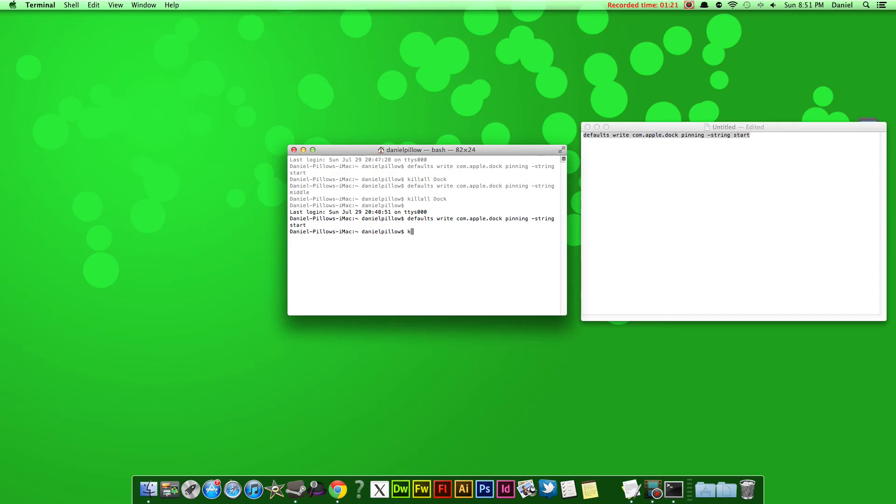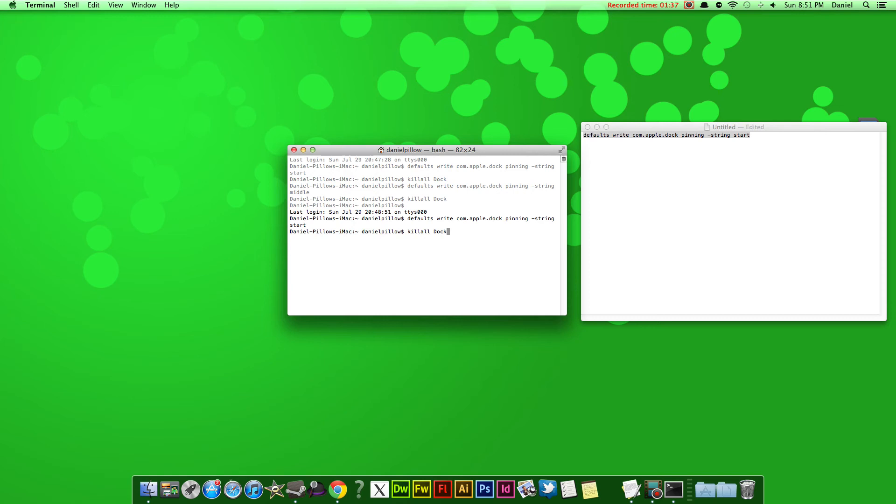Now it should pop up again with your name. So now just type in, as I have here, 'killall' with no space and then capital D and then 'ock'—dock killall dock. Then press Enter once and you have to just wait a minute and it will change it for you.